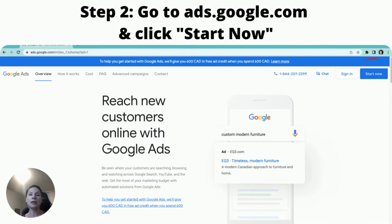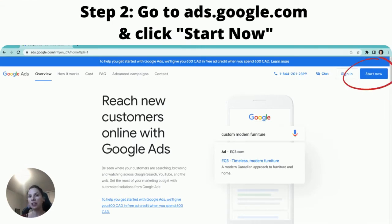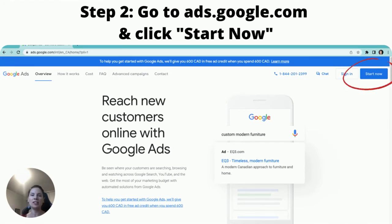The next step is going to the URL ads.google.com. You'll see a page that looks like this. All you want to do is go to the upper right and click on the Start Now button.